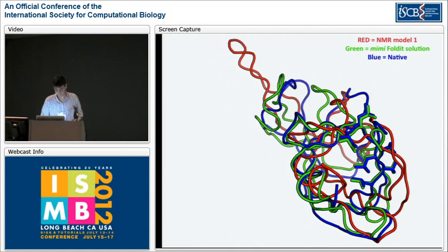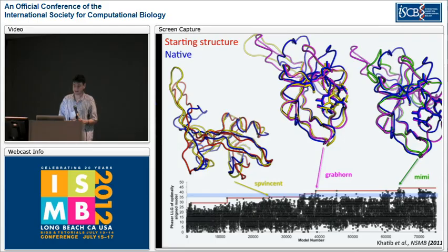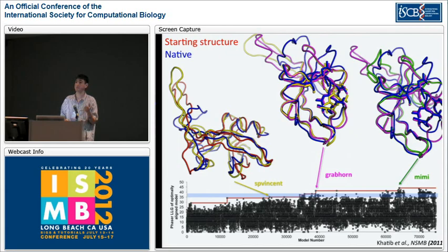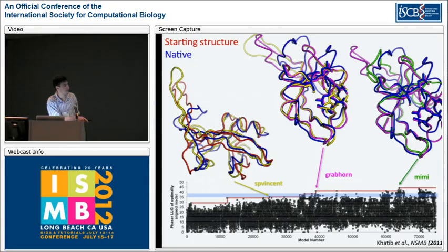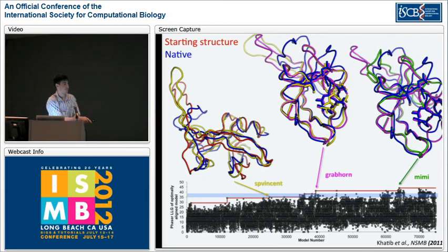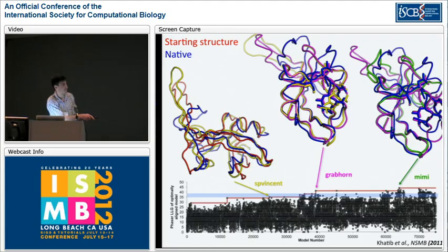After the Foldit model was used to solve the structure, the Phaser log likelihood was calculated for all this team's predictions by optimally superimposing them onto the native structure. To identify a solution as correct by molecular replacement using Phaser, the log likelihood has to be better than the best random model. You can see how some of their models got better over the first 11 days of the puzzle — this team generated 75,000 solutions in the first 11 days, and all Foldit players for this puzzle generated over a million solutions. The model that SP Vincent started was improved by Grabhorn, and Mimi's improvements put it over the edge. We were actually able to pick this model out due to its energy.